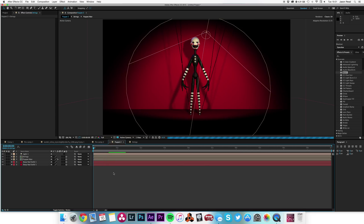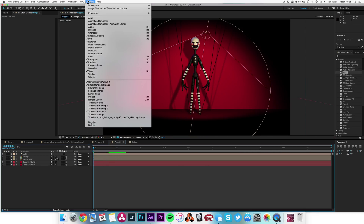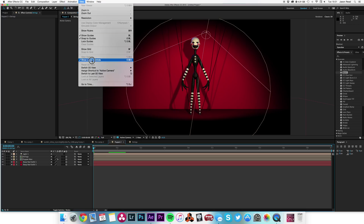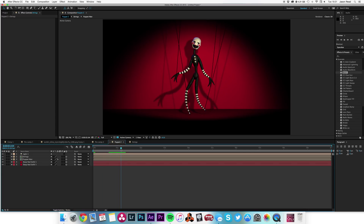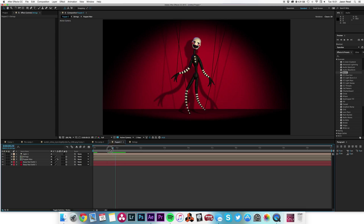There we go — a nice simple animation. I'll turn the layer controls off so we can see it without the handles, and hey presto — a nice puppet animation with the puppet pin tool, a light, and the beam effect. As always with After Effects, just play about, see what you can come up with, and happy After Effectsing — cheerio!